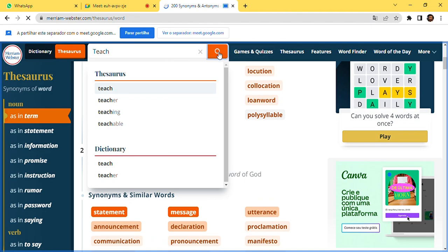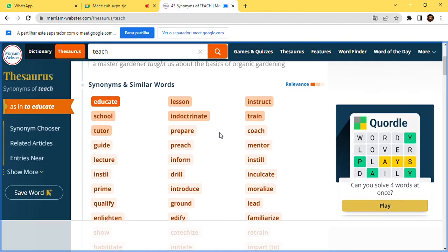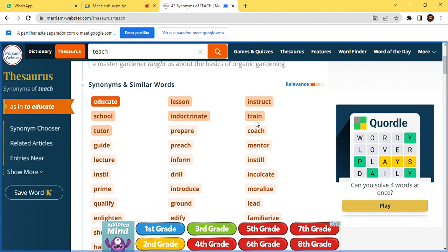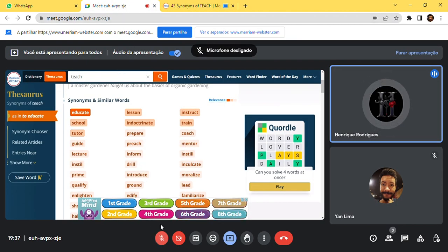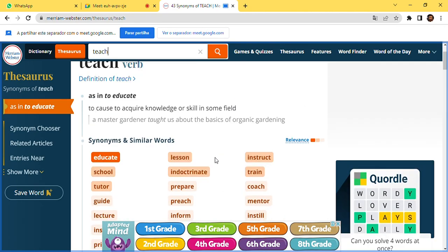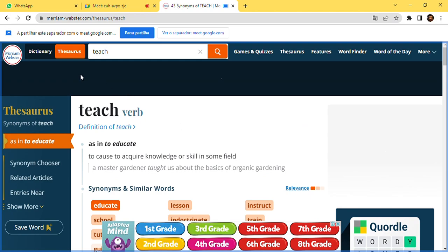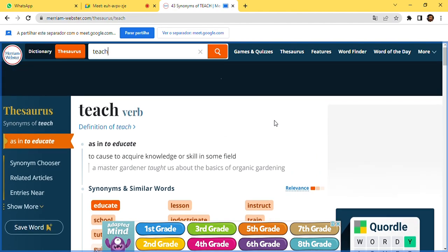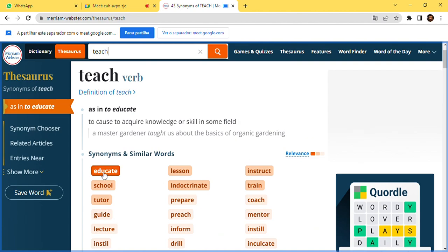Let's see the synonyms for 'teach': educate, school, tutor, lesson, instruct, train — those are the synonyms for 'teach.' If you take a close look at the upper part of the screen, you'll see the relevance highlighted in orange. The words closer to the searched word — in this case 'teach' — so 'educate' is closer to 'teach' than the others.